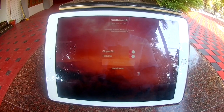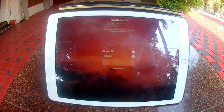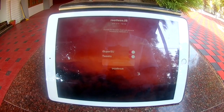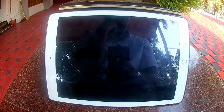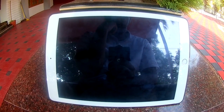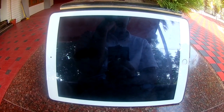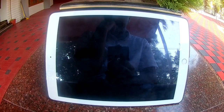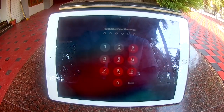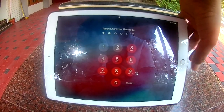Once your device starts to respring, the jailbreak will be active. Now my device is jailbroken.